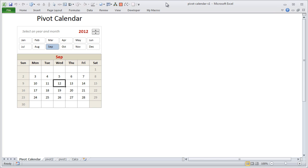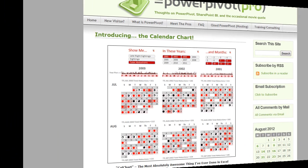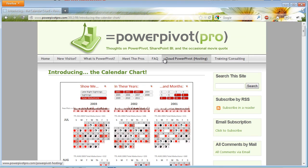Hi there, welcome to chendu.org. I hope you are having a fantastic week ahead. In this brief video tutorial I would like to explain how the pivot calendar is constructed, how you can use it, and how you can extend it. Before making any progress, let me first acknowledge Rob from Power Pivot Pro who came up with this idea — a very fantastic way to explore pivot-style calendars.